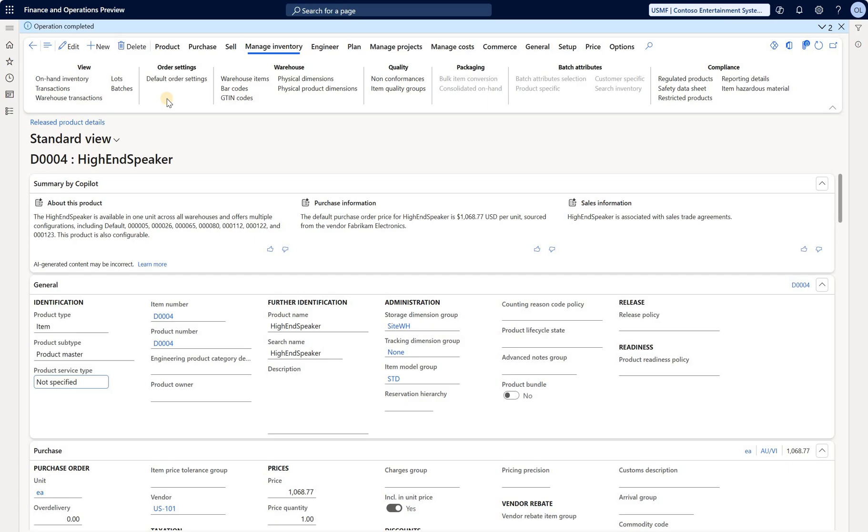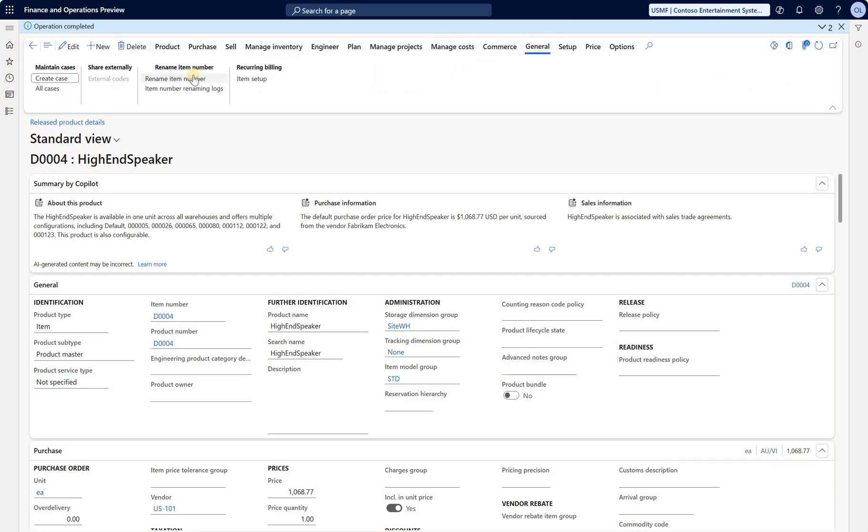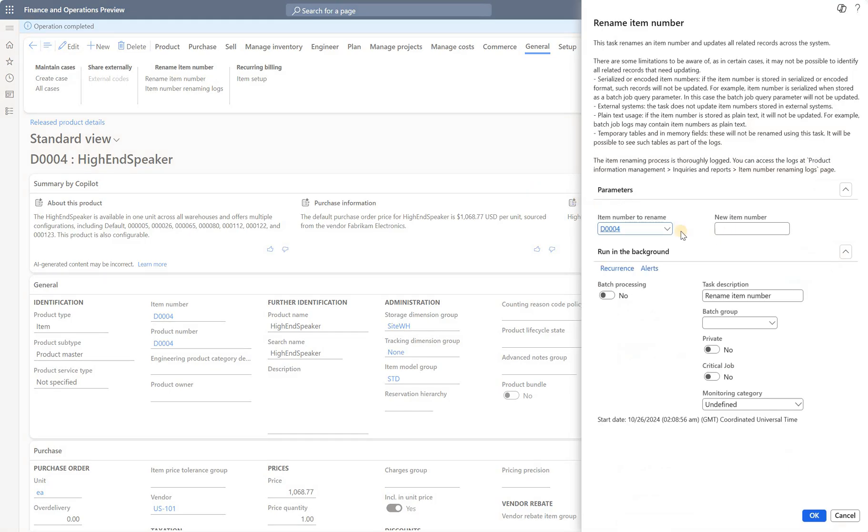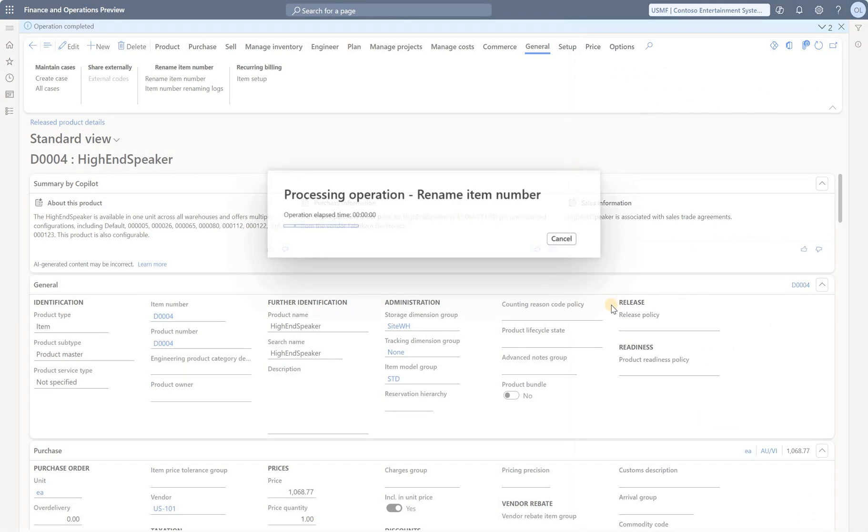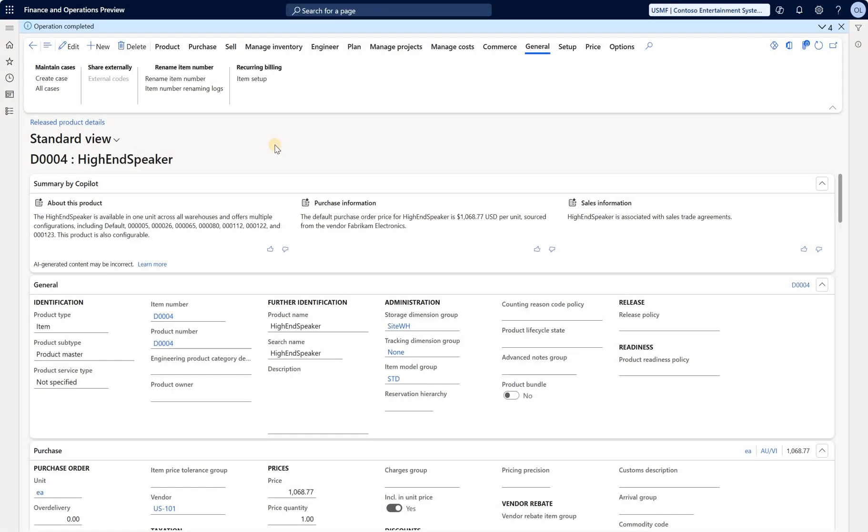Go to the General tab, Rename Item Number. Let's do the same thing and run it. Let's keep track of how long this job will execute. Took less than a minute to rename this item as well.